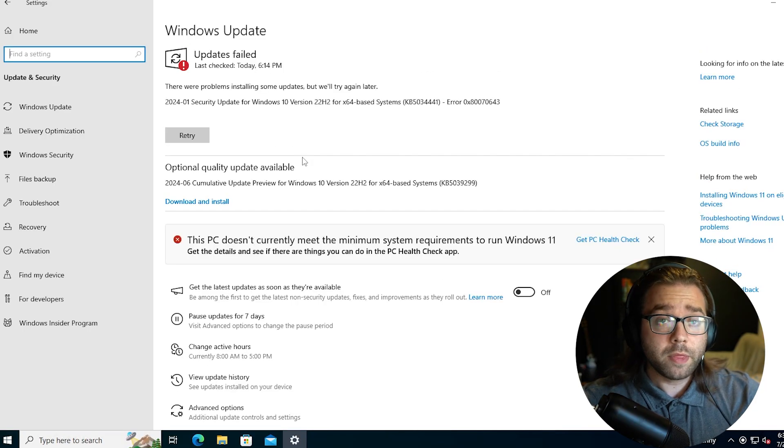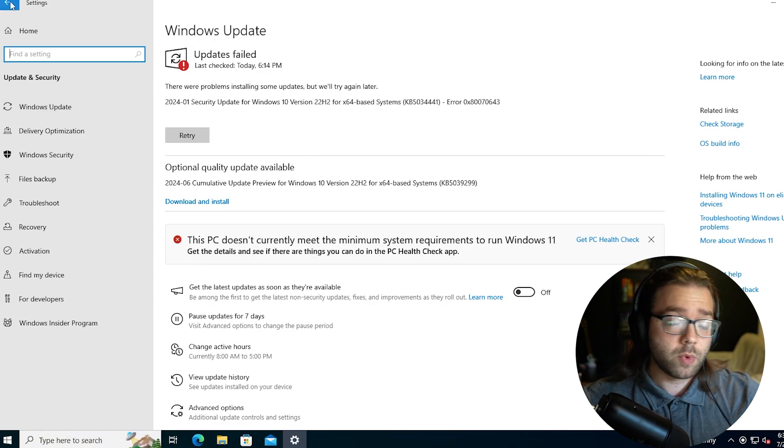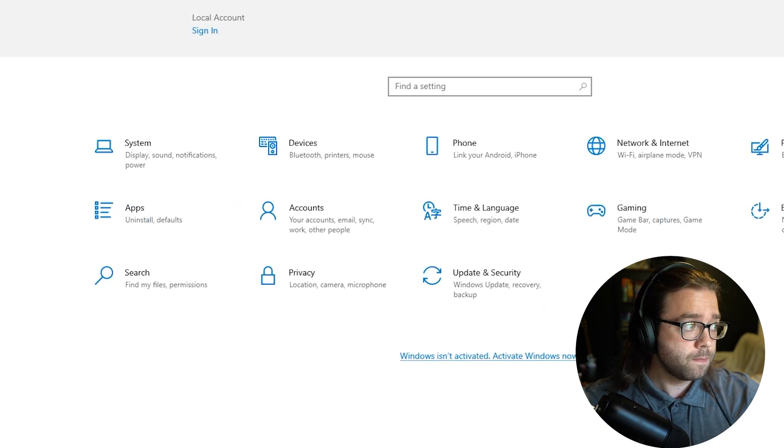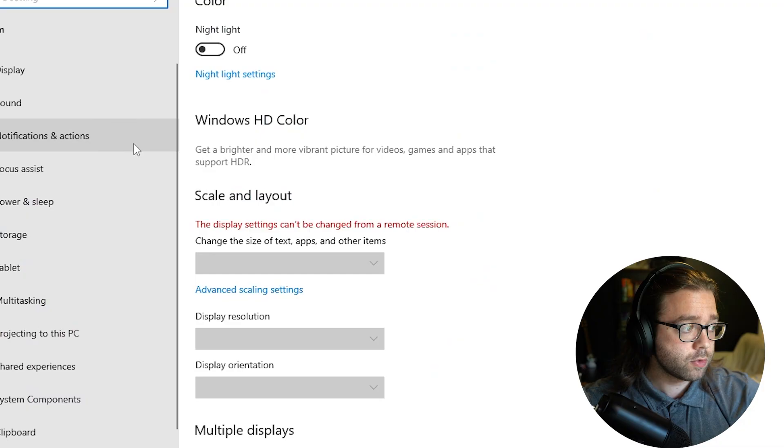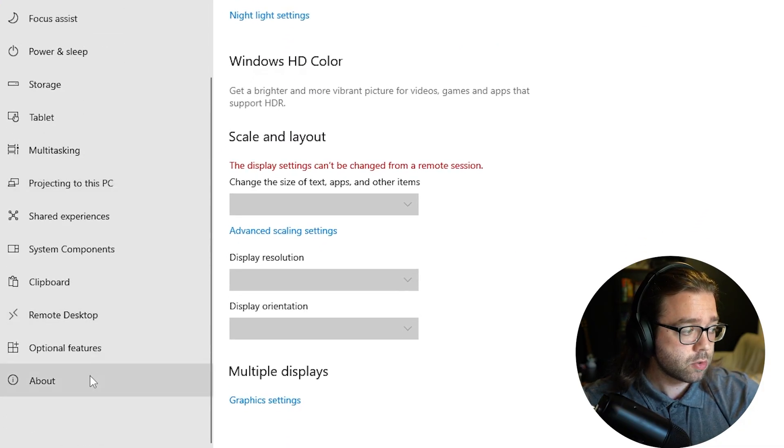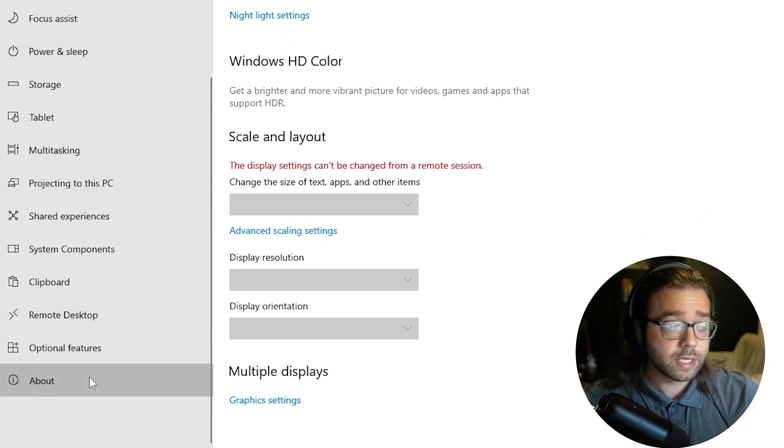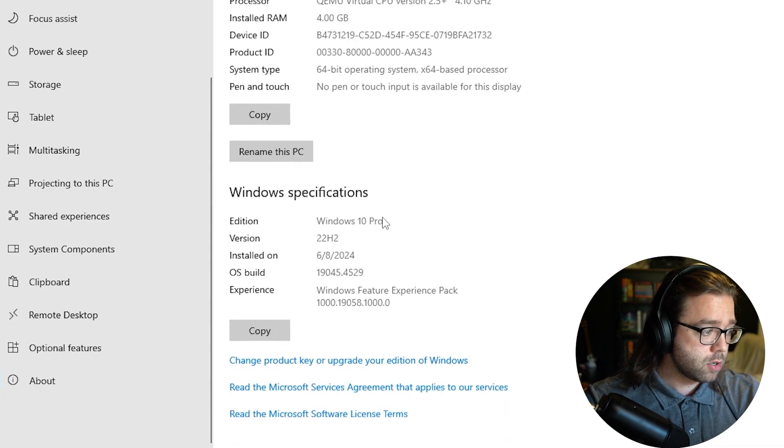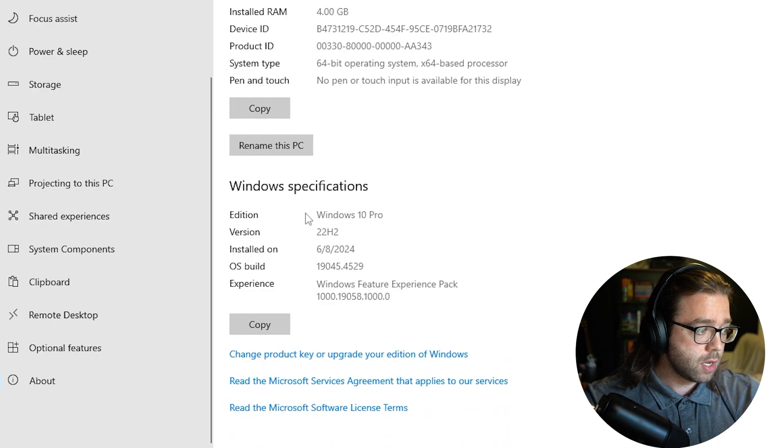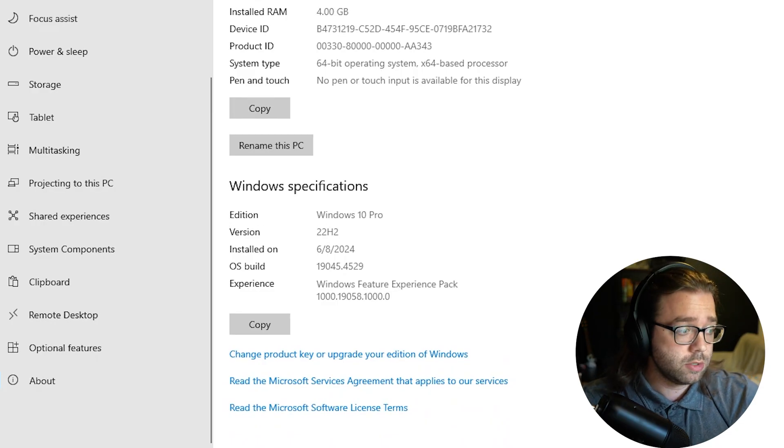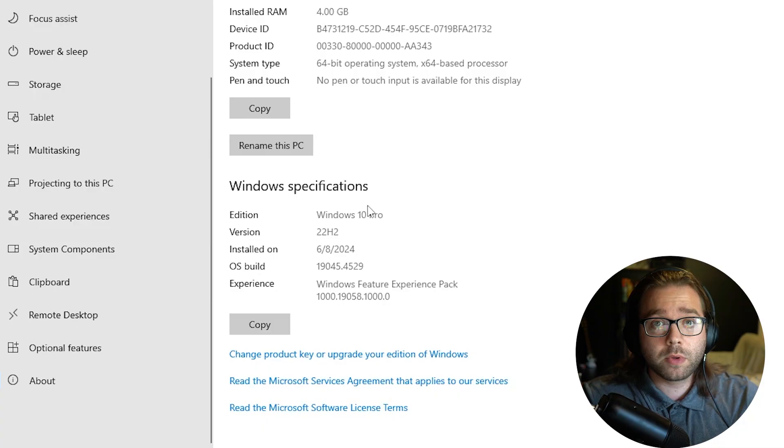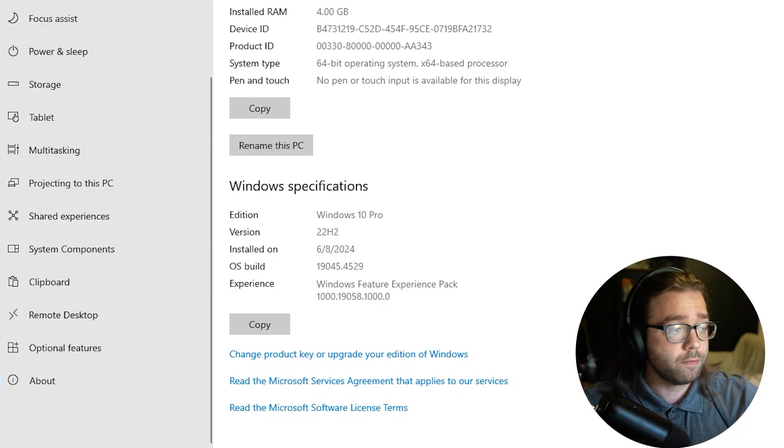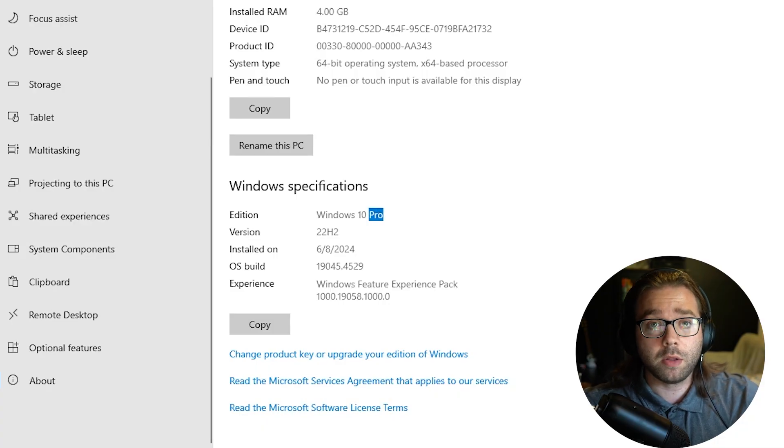One thing to keep in mind is we want to make sure that we're currently on Windows 10. To do that we can go over to the system settings, scroll down to where it says About and here you will see where your Windows Edition is. For me I have Windows 10 Pro, you might have different versions of Windows 10 but this will apply to all of them.